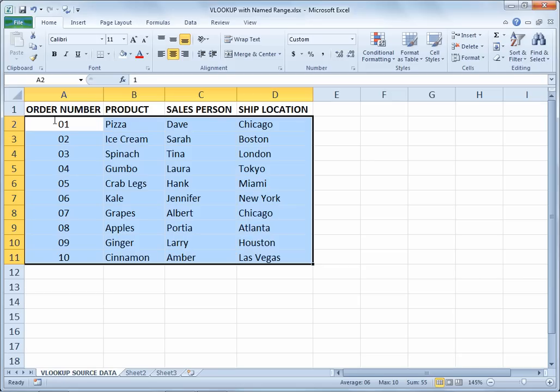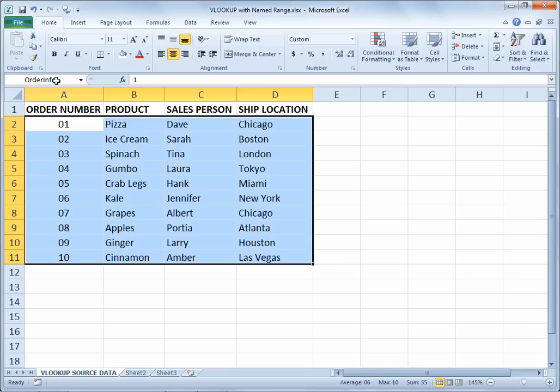I'm going now to the Name Box, which is the area above the spreadsheet, currently listed as A2 — that's the anchor cell of the range I've selected. I'm going to click there and call this range ORDER INFO. You must hit the ENTER key when you type a name for your range, and your name cannot contain spaces and can't start with a number, pound sign, or anything like that. Just use plain names, no spaces.